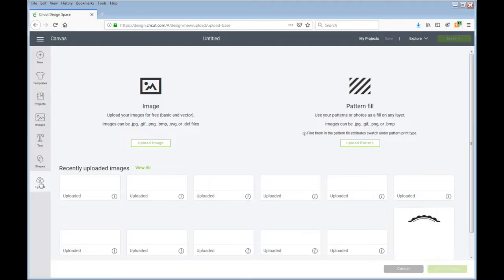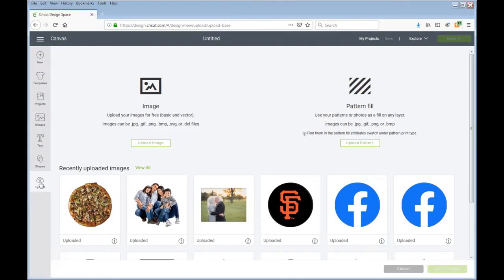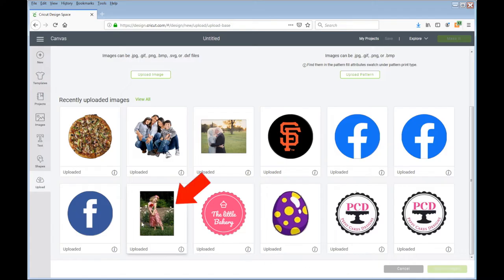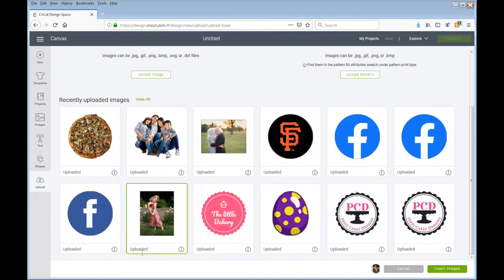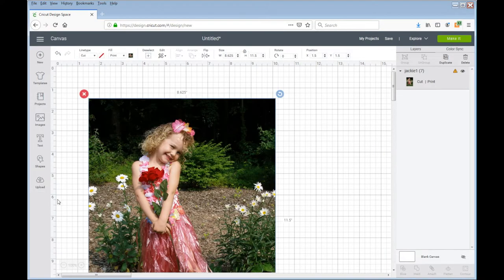Now I've already uploaded these pictures previously because I've used them before. If you want to upload new, you can do so here. So the first image I'm going to bring up is a picture of my daughter Jackie, and you click on it and then you see that green border around it. You go ahead and hit insert image and it will come up.